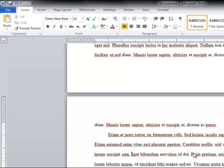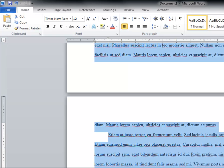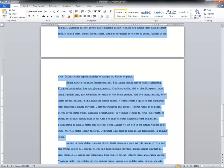A widow is a single line at the top of a page, and an orphan is a single line at the bottom. We enforce this rule because a widow orphan is bad form in the publishing world.